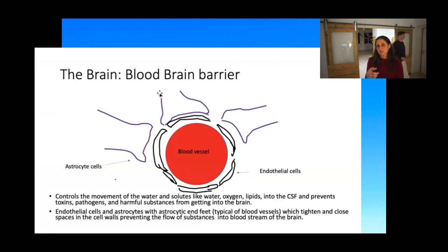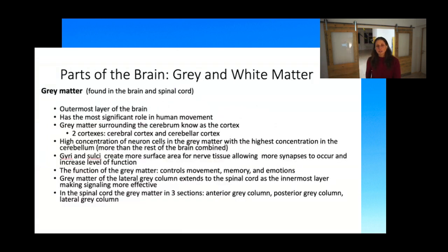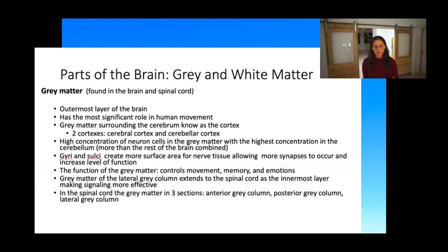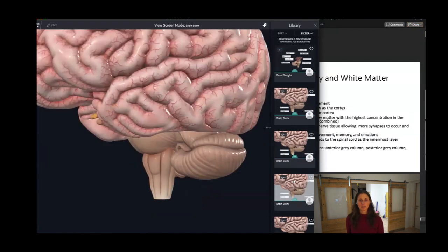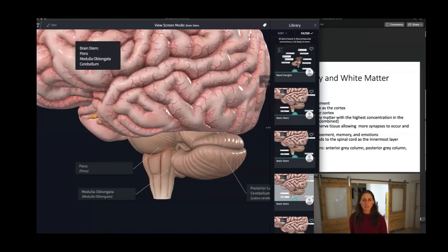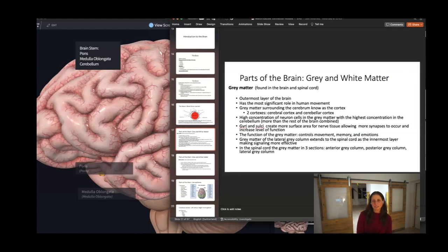The reason the blood-brain barrier is important is that when things get into the brain that shouldn't be there — especially with the viral conditions we see later on — we have a problem. In the brain, we also have gray matter, found both in the brain and in the spinal cord. When you look at an image of the brain, that crinkly surface is mostly gray matter. We also have two cortexes: the cerebral cortex — the big brain area — and the cerebellar cortex, which is lower down in the cerebellum.